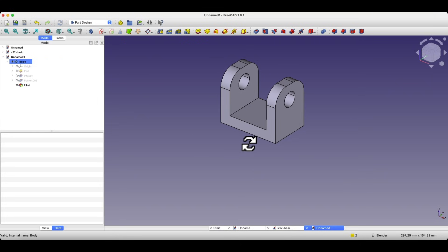This way, with these few simple steps, we created this solid. In this example, I was able to show you the basic operations for creating a 3D solid in FreeCAD. The first operation is pad, which allows you to create a solid from a sketch, and the second is the pocket operation, which allows you to remove material based on a sketch. These are the two basic operations for creating 3D solids in FreeCAD. We simply build a 3D model step by step. Thanks for watching, and please subscribe to this channel.